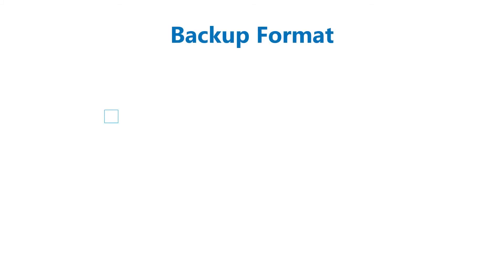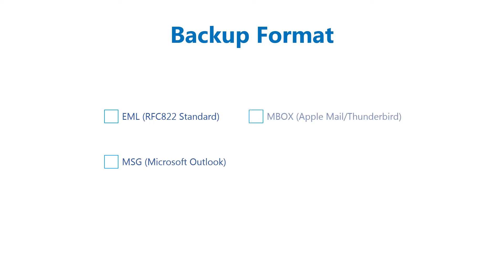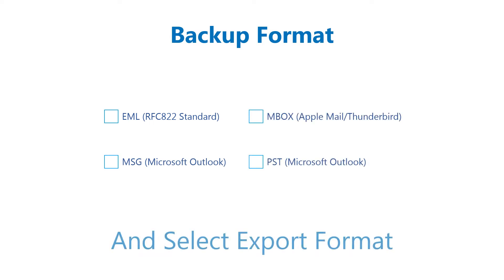Selecting export formats is the first option. AOL backup software provides multiple backup formats: EML, MSG, MBOX, and PST.